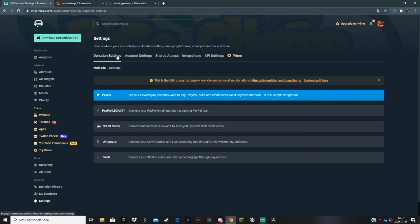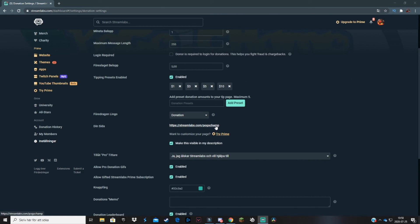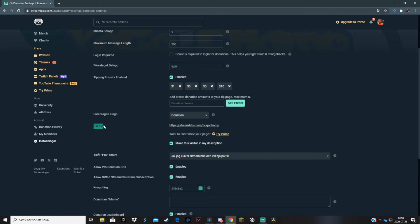I forgot to mention — if you want donation alerts to be shared across different channels, for example if you stream on both Twitch and YouTube, you can go to account settings and merge your Twitch account to Streamlabs so that both accounts are linked. Your donation website link is also visible under this tab.